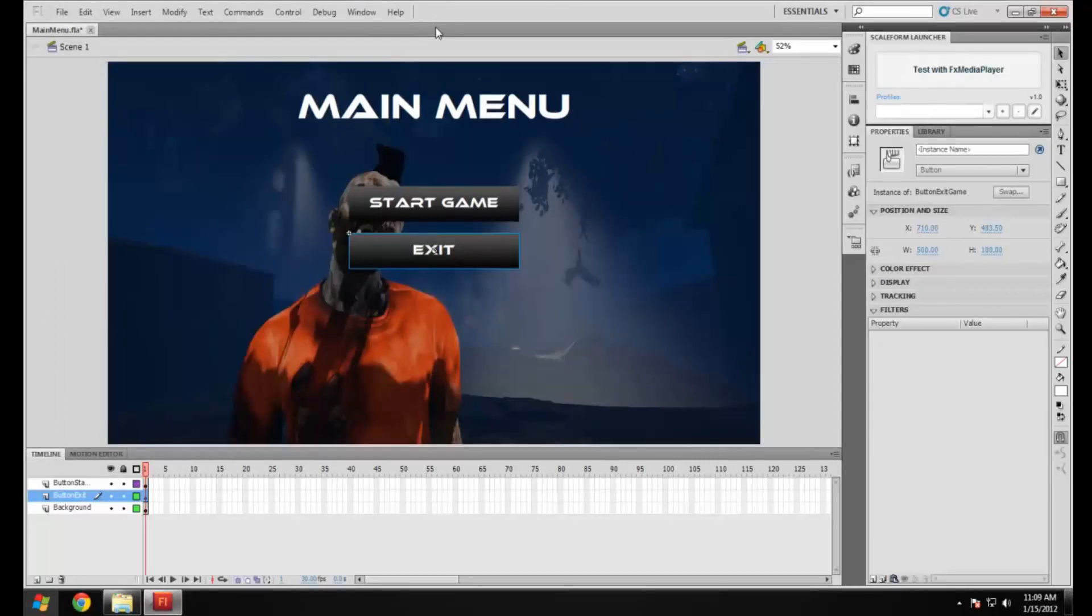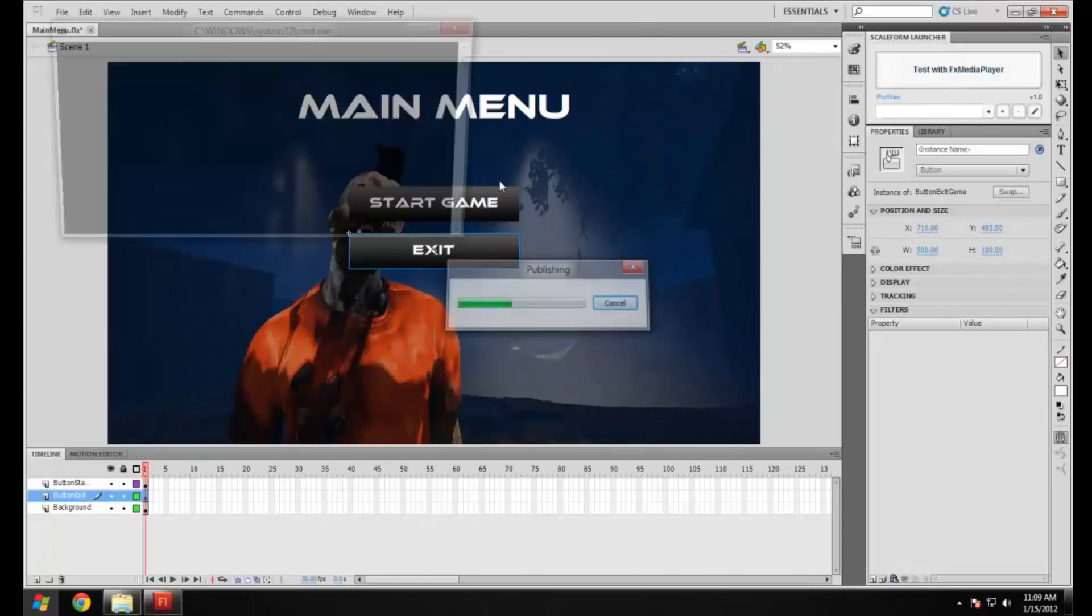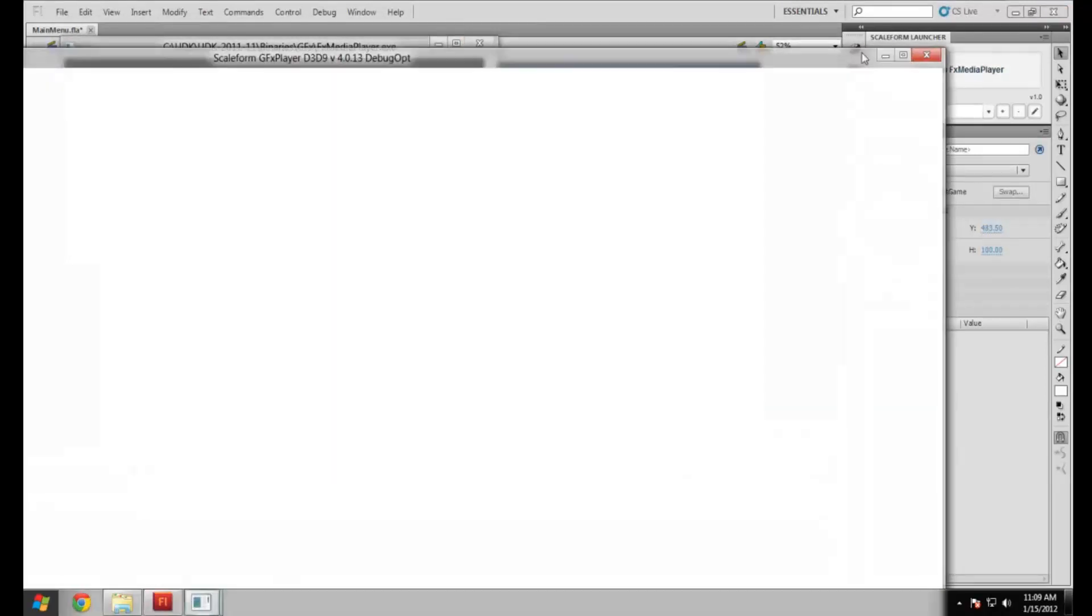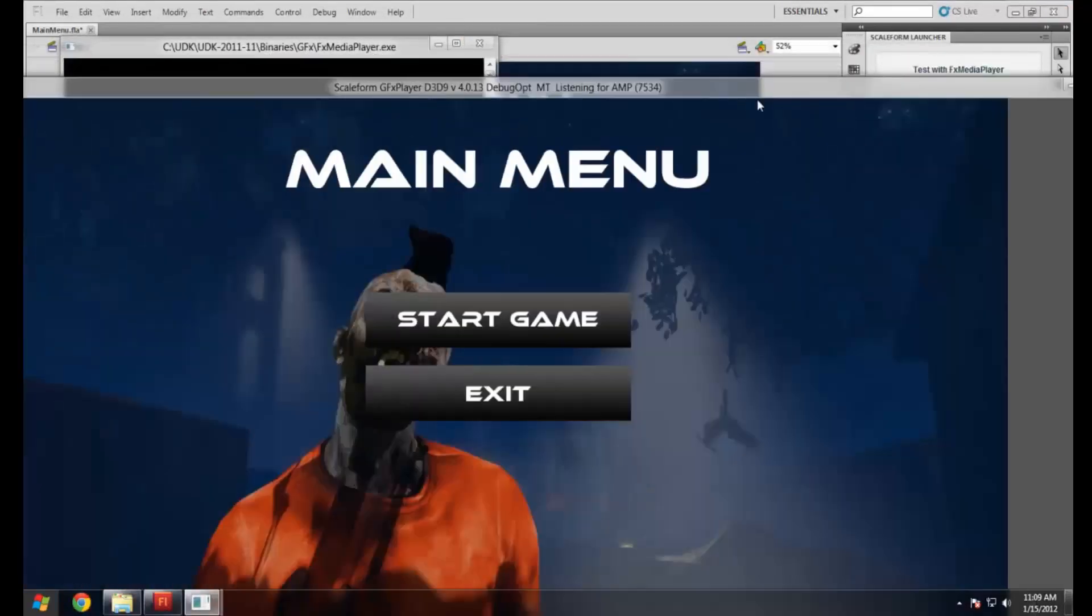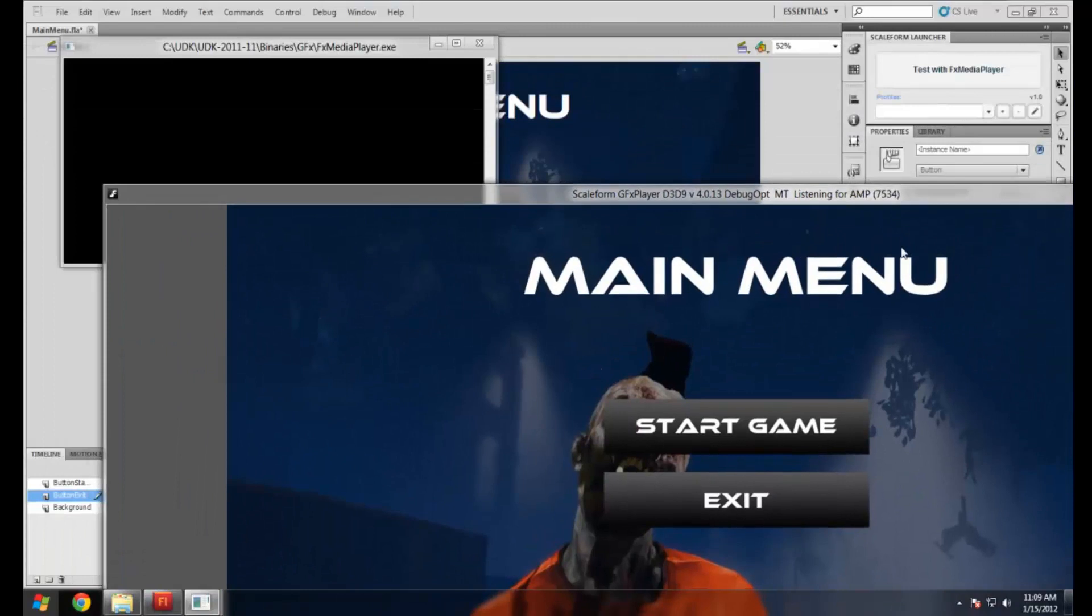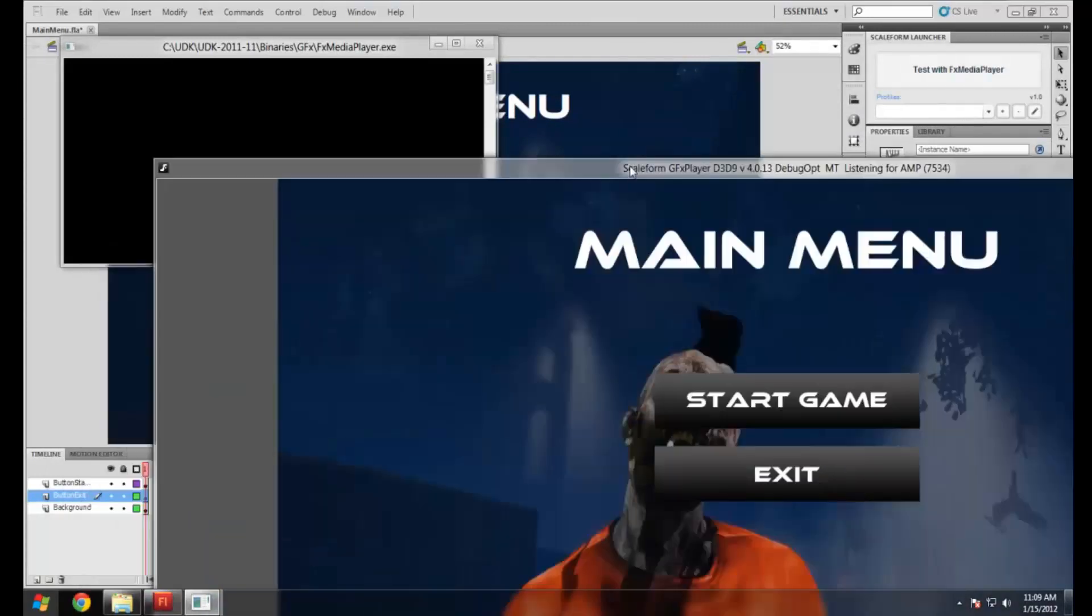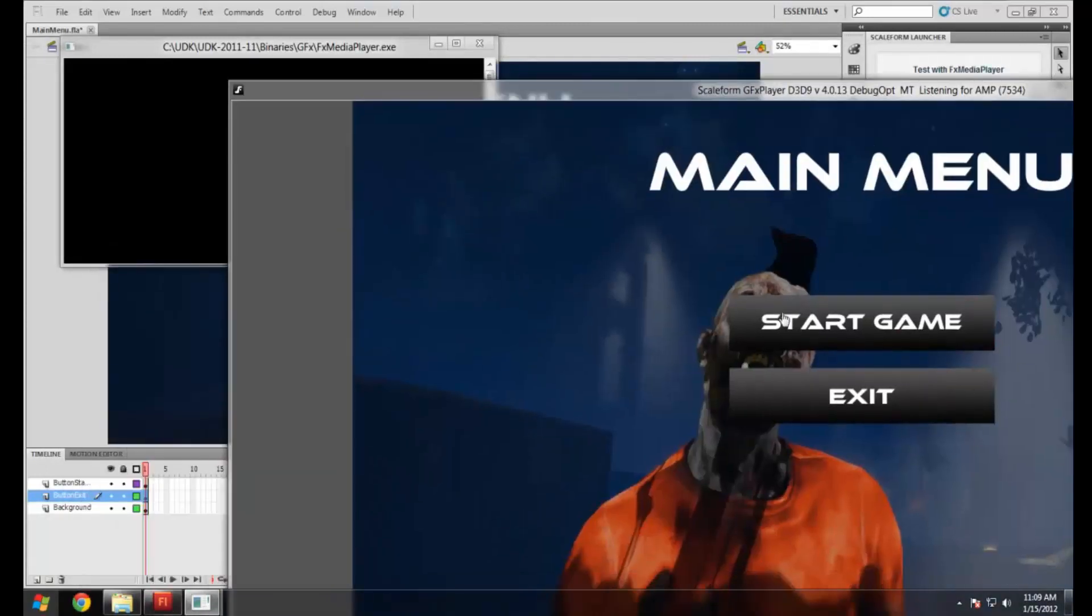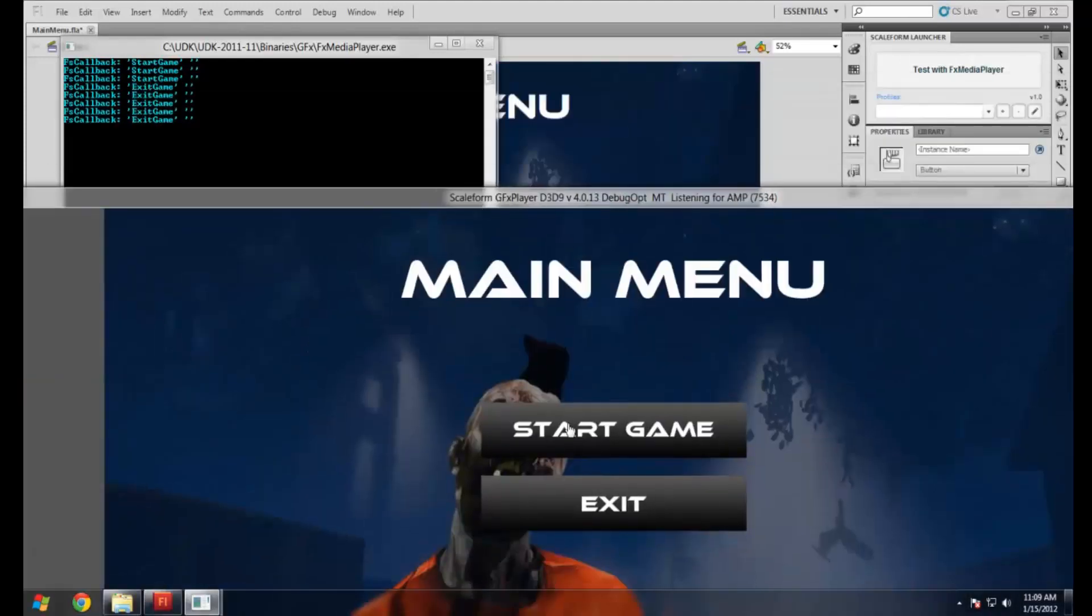It should all work. We're just going to test if that works and see if we get FS callback when we click it using the Scaleform launcher. As you can see here we've got the nice little command console. When I press it you can see there is FS callback. Let's make sure you've got that working on every button.